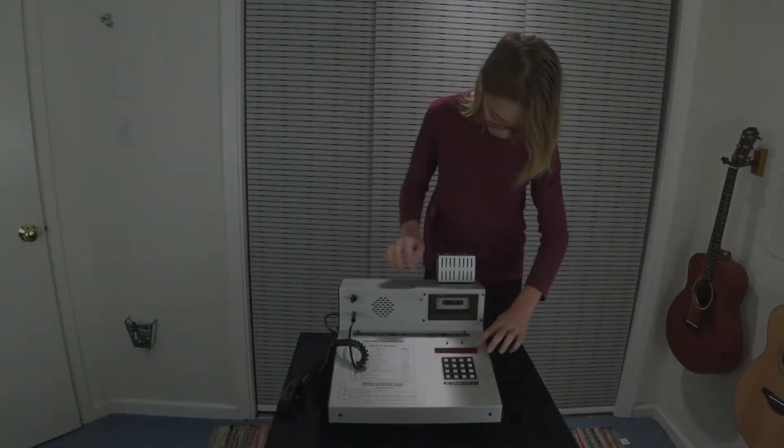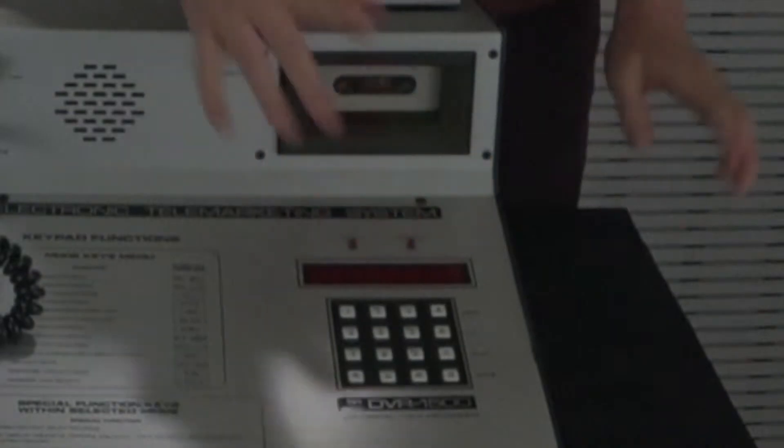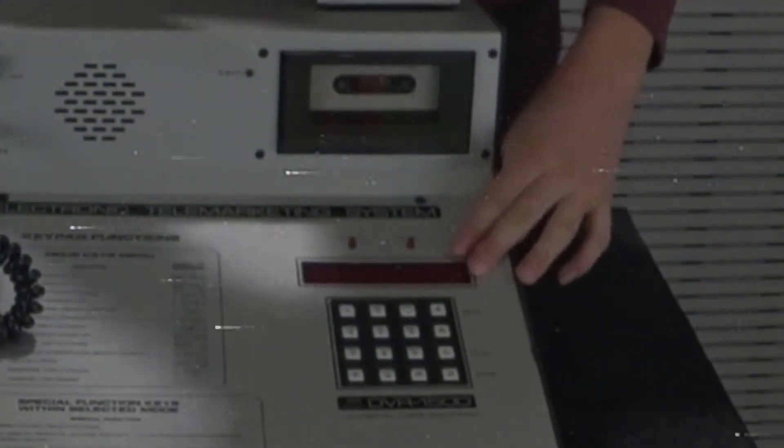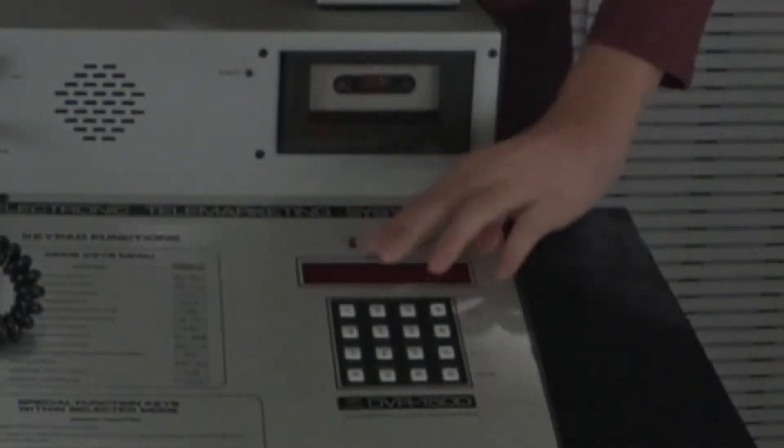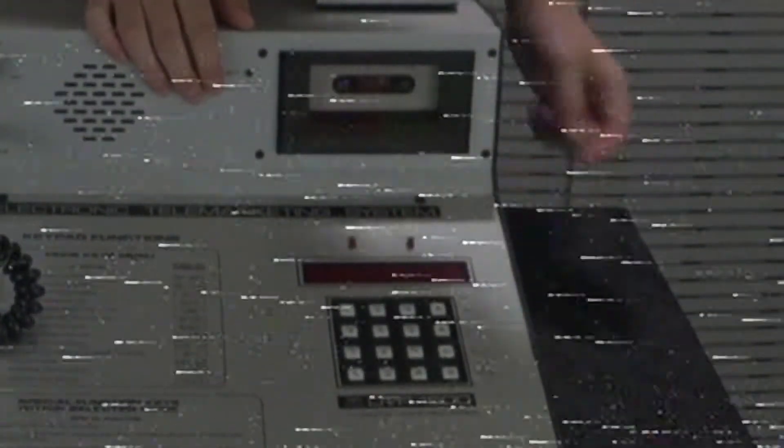Right here you have your 1, 2, 3, 4, 5, 6, 7, 8-digit display, your data light, which tells you when a stream of data is coming into the machine, and your power indicator.